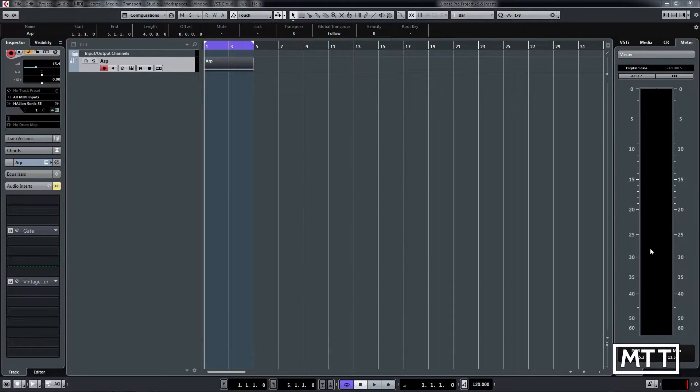Hello and welcome to this video where we're going to take a more in-depth look at the improved inserts setup on Cubase 9.5.